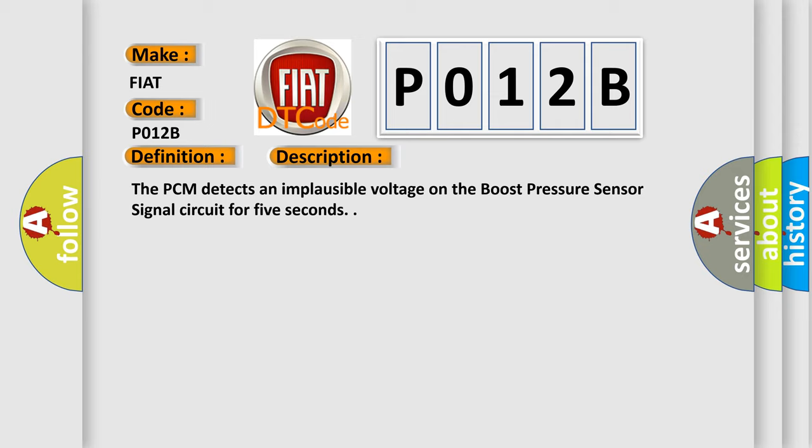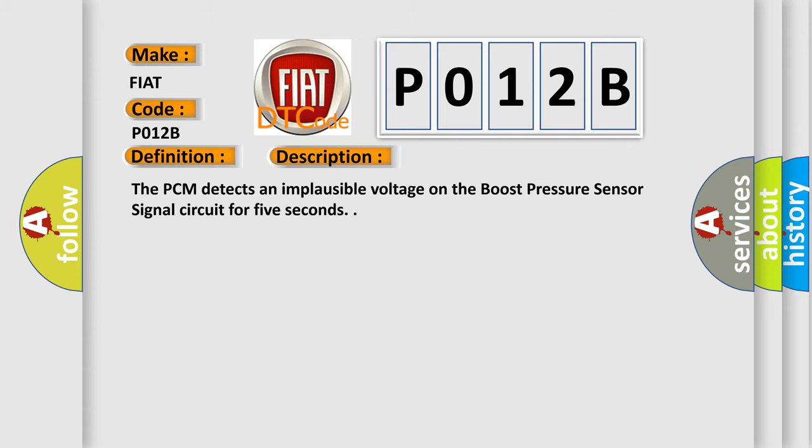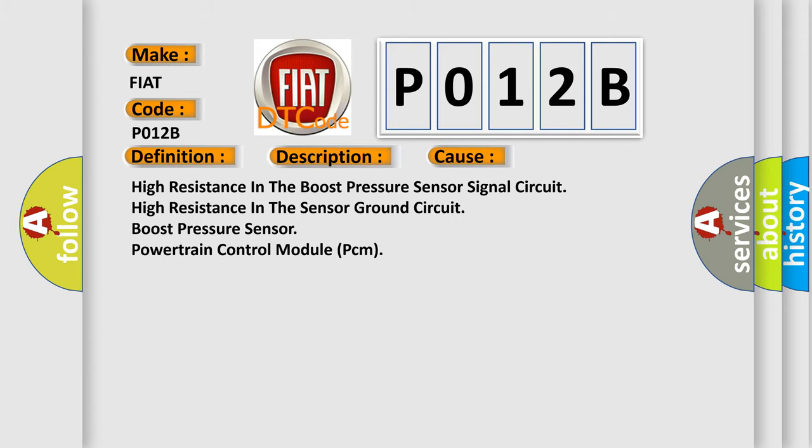This diagnostic error occurs most often in these cases: High resistance in the boost pressure sensor signal circuit, high resistance in the sensor ground circuit, boost pressure sensor, or Powertrain Control Module (PCM).